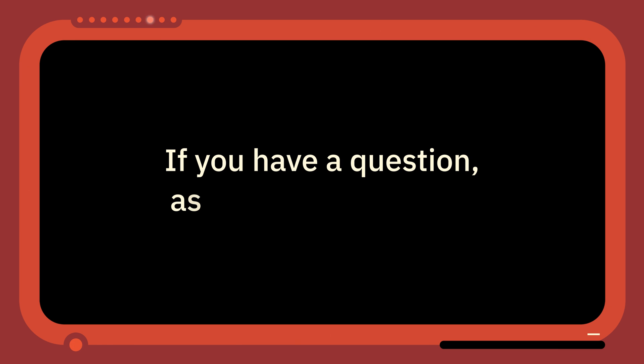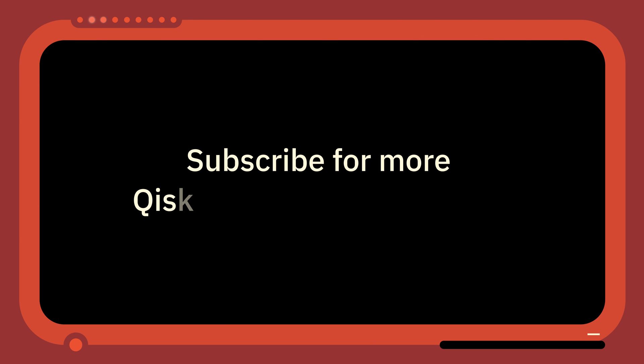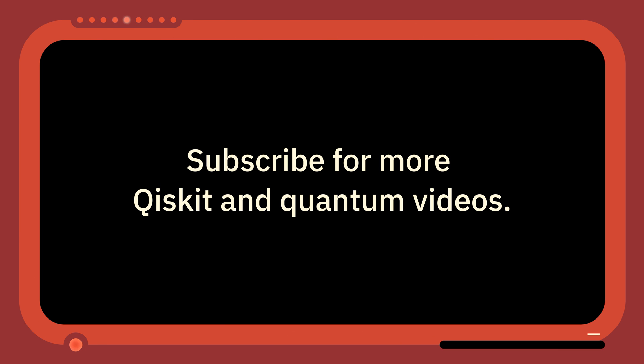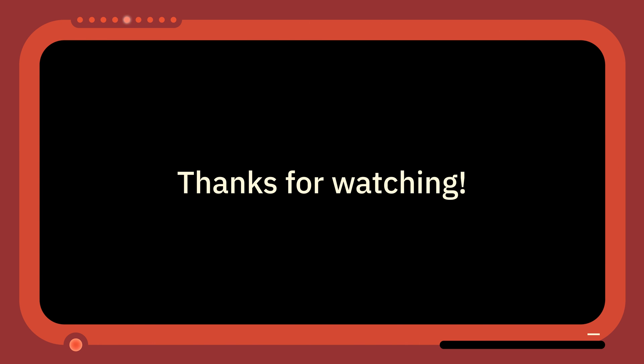If you have a question, feel free to leave it in the comments. Subscribe for more 1 Minute Qiskits as well as other quantum and Qiskit related videos. Thanks for watching. Bye.